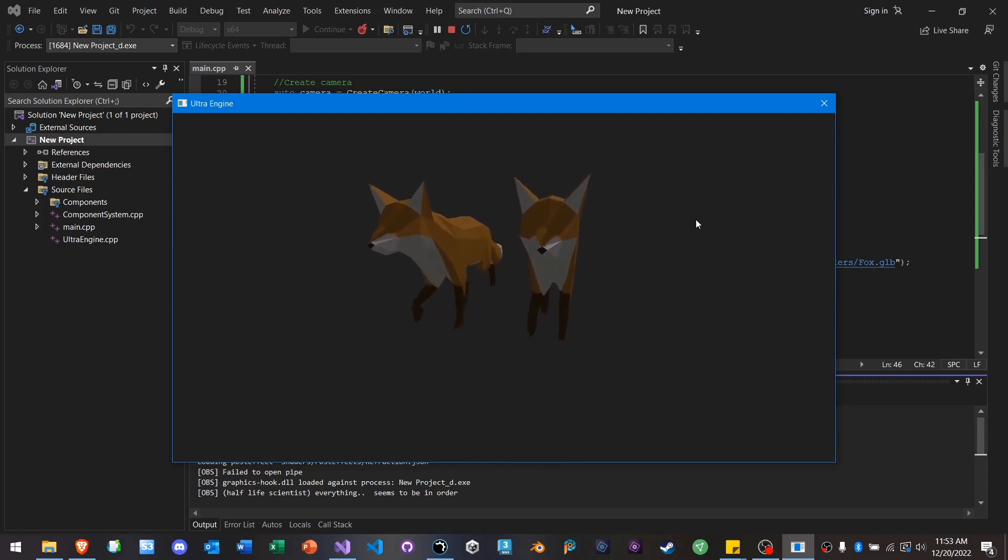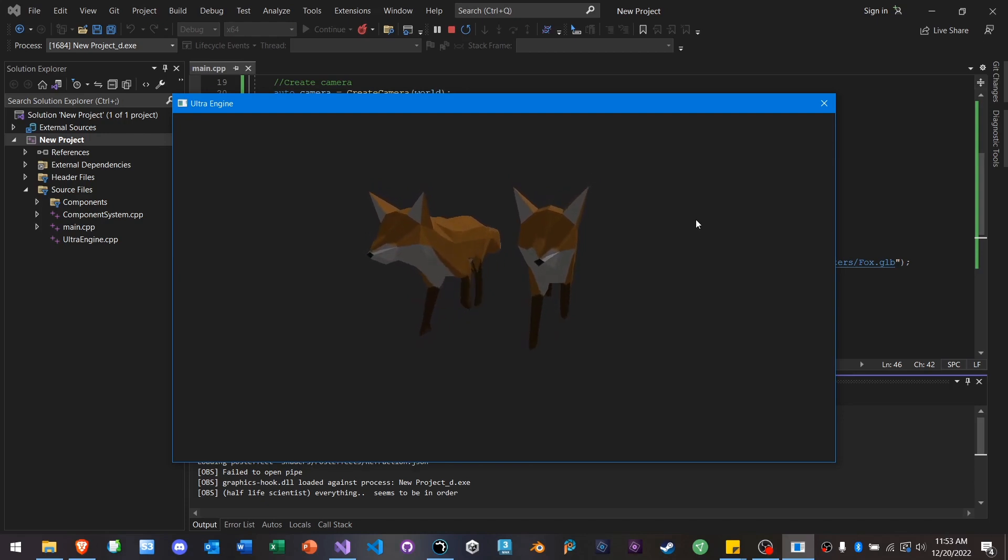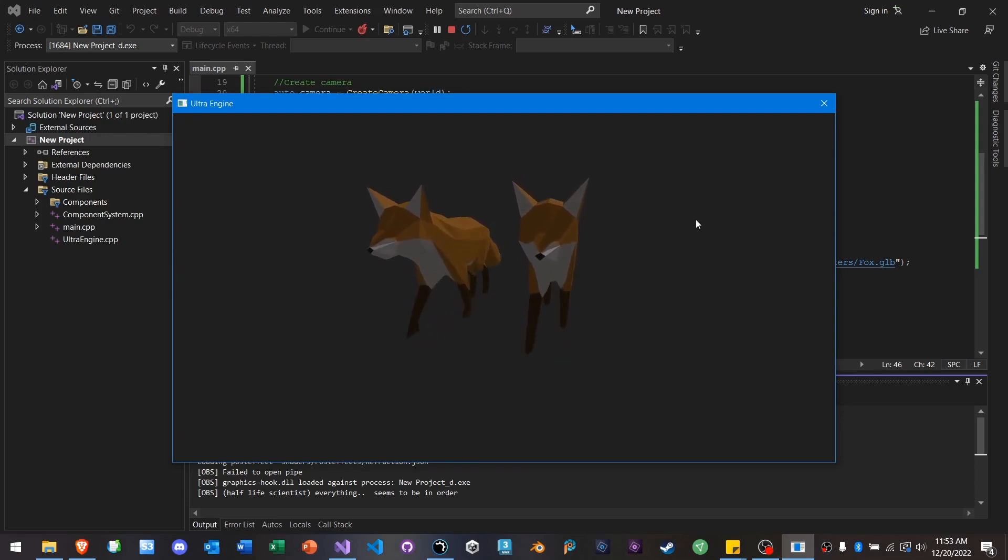And when we do that, both characters are going to be animated identically because they're both using the same skeleton. And this can be used for animating large crowds of characters. I mean, we're talking, you know, more than a thousand. We're talking more in the range of like 10,000. You can easily do that with this feature.